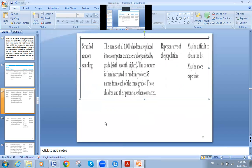The second type is stratified random sampling.